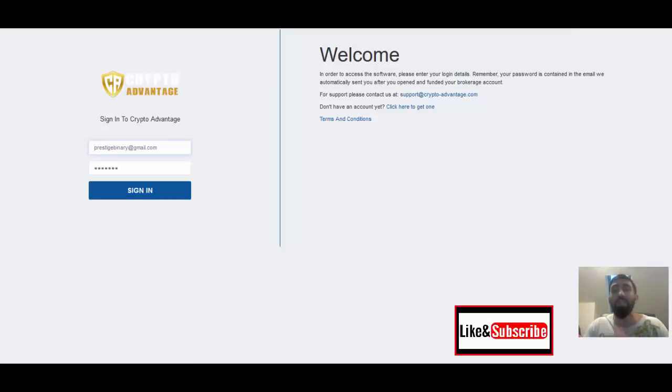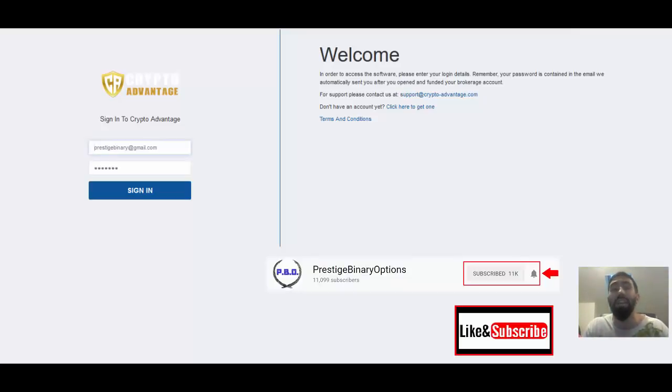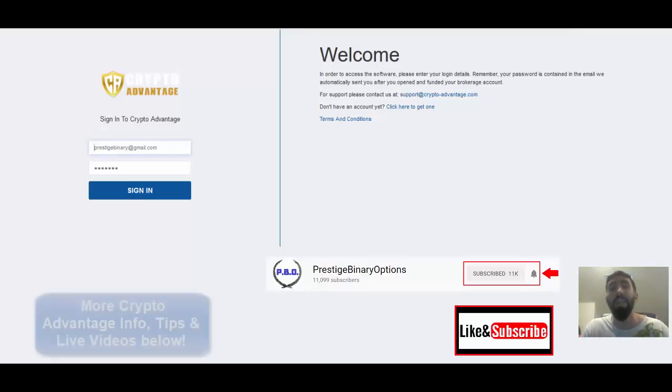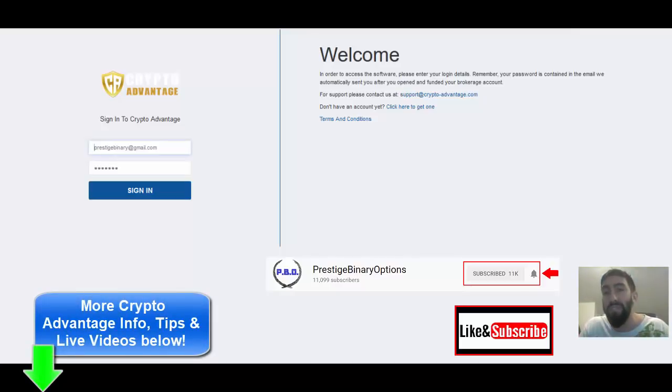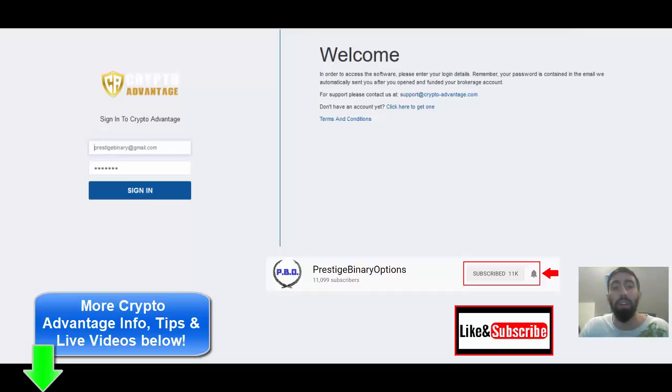But before we get started, don't forget, like our videos and be sure to subscribe to our channel. And make sure that you check out all the information located down below in our video descriptions for any additional information in regards to Crypto Advantage.